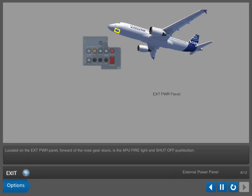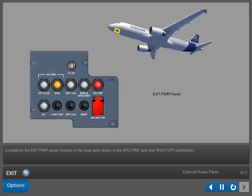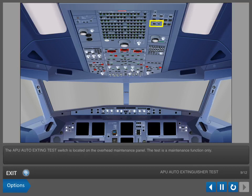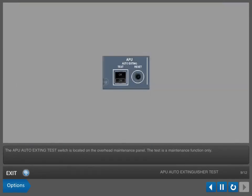Located on the external power panel, forward of the nose gear doors, is the APU firelight and shut off push button. The APU auto extinguishing test switch is located on the overhead maintenance panel. The test is a maintenance function only.